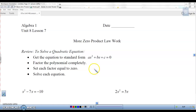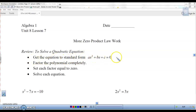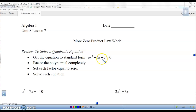Before we learn how to solve a quadratic equation, let's review. The first thing we have to do is get the equation in standard form, which means ax squared plus bx plus c equals zero. Highest exponent first, descending order, and equal to zero. It has to look like this before you go to the next step.